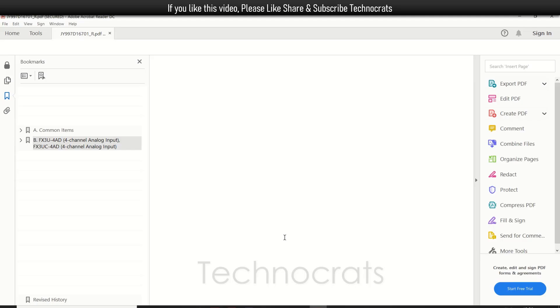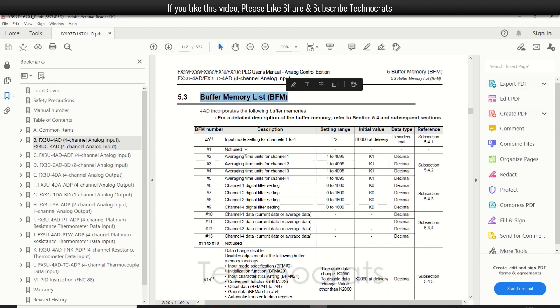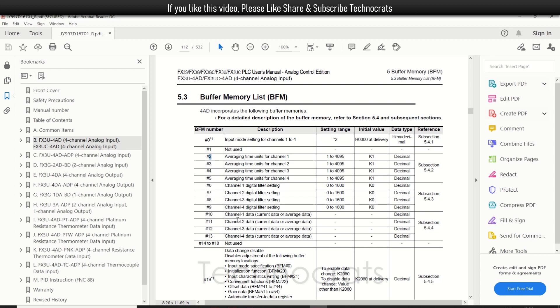First, I have opened the manual for FX3U-4AD, which is a 4-channel analog input card. As you can see, these are the buffer list of the card. Buffer number zero is for input mode selection for channels 1 to 4. Buffer 1 is not used. Buffer 2 is average time units for channel 1, and so on through channel 4. Buffers 6 to 9 are the digital filters, and buffers 10 to 13 are the input values.